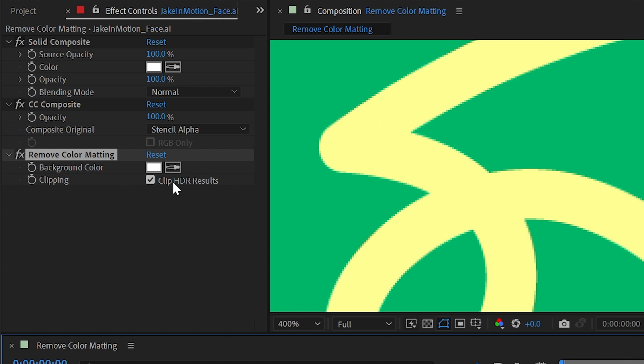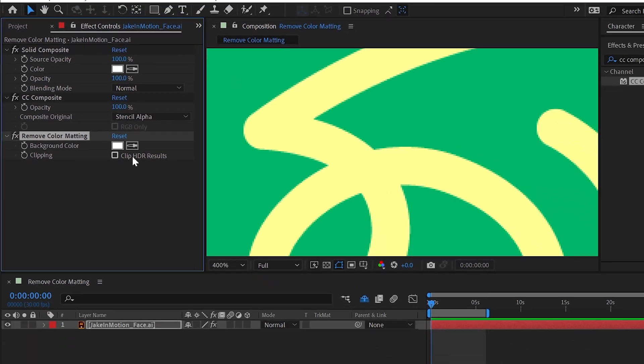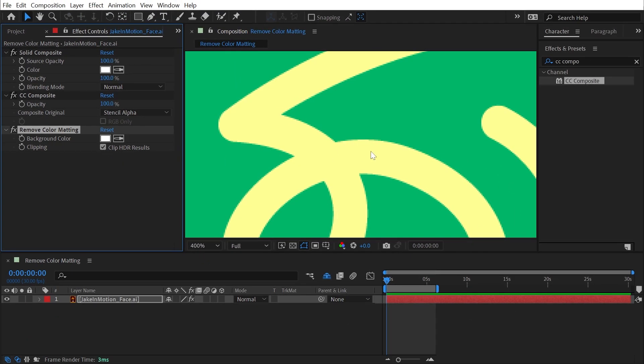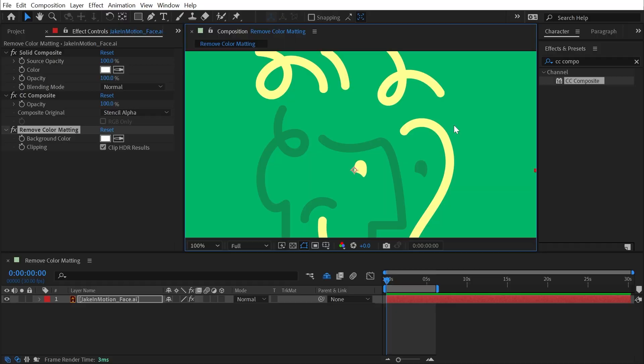If you're working with HDR footage, then you can uncheck that and it will allow for those HDR values. But that's all there is to remove color matting.